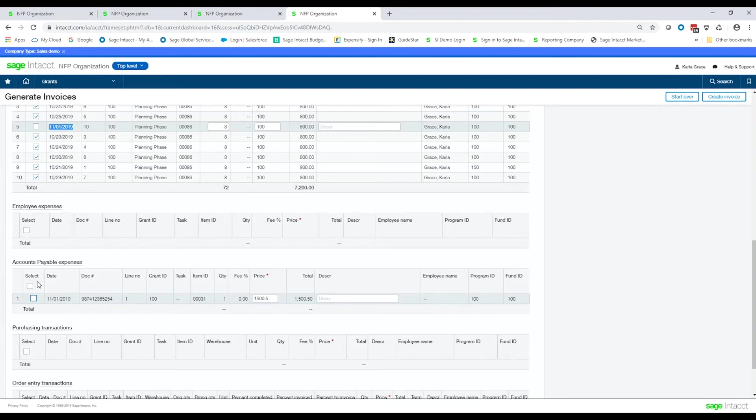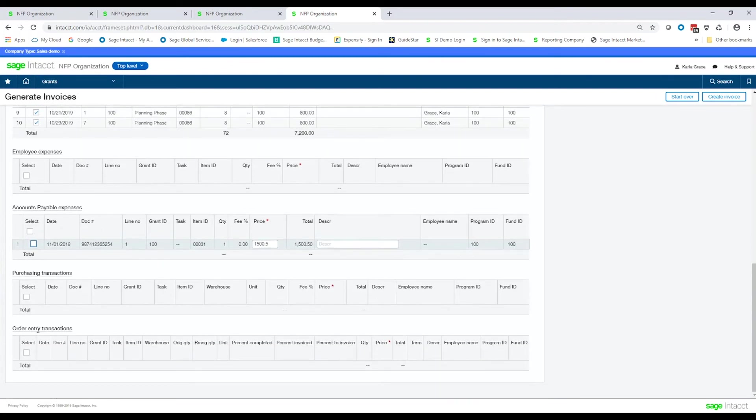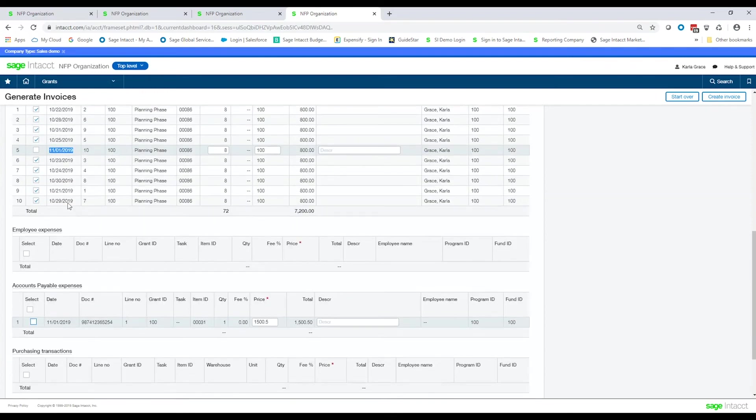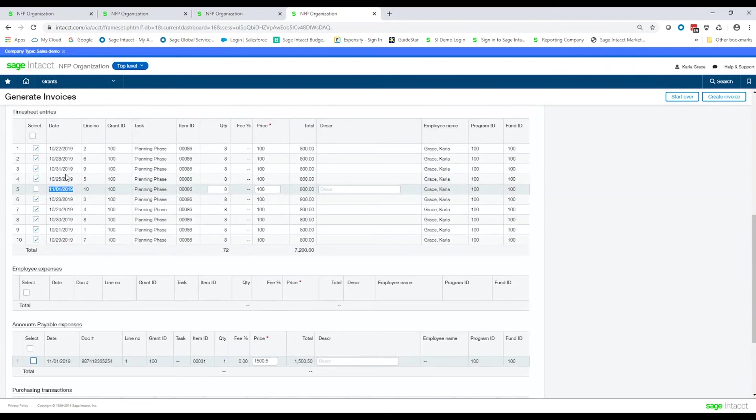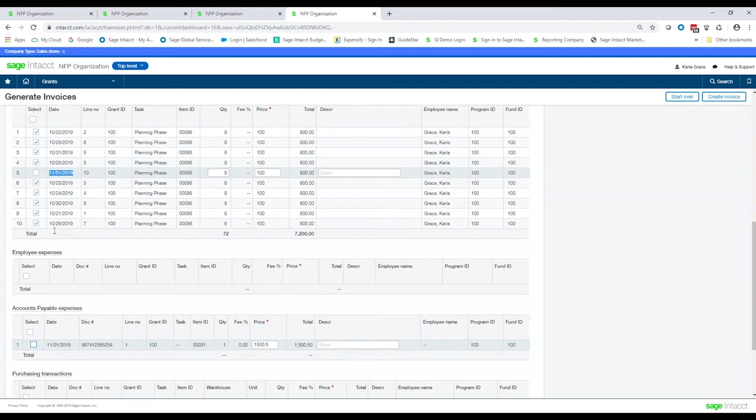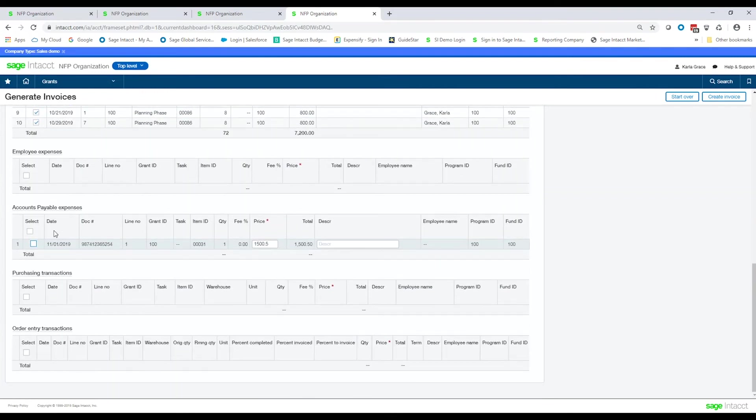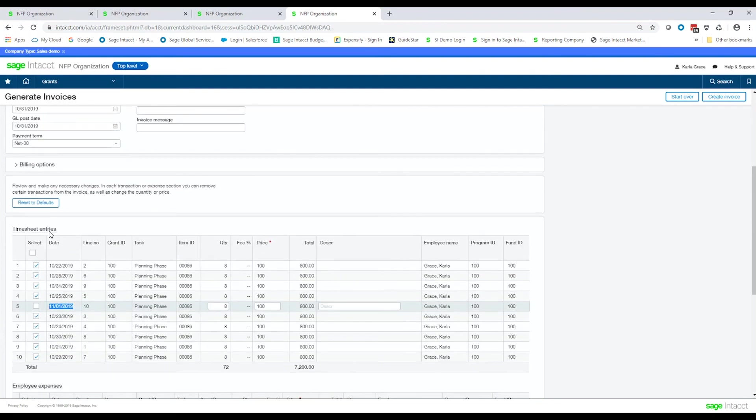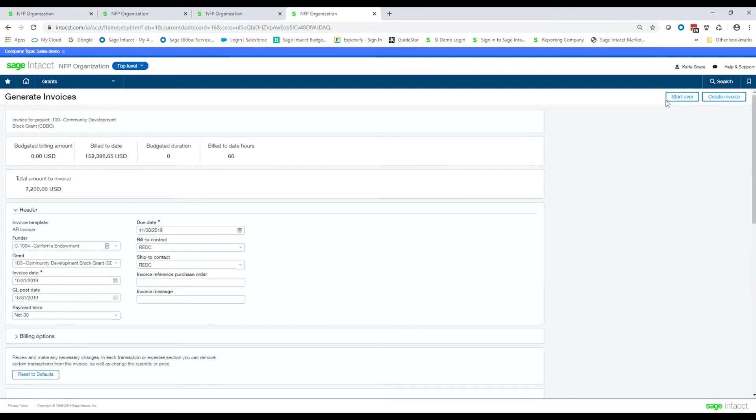So you can see here you'll have the different sections: employee expenses, purchasing transactions, even order entry transactions, and journal transactions if I want to bring journal entries in. For instance, maybe you're bringing payroll into your system through an outside vendor, and you want to mark that as billable. And so instead of putting it in as time, you want to bring it in as just regular payroll, and then mark it as billable that you can bill back to the grantor. So let's go ahead and leave this as such, and we're going to click on Create Invoice.